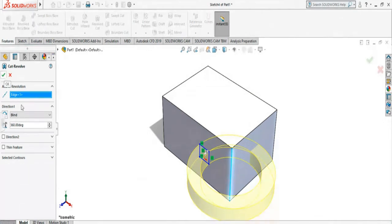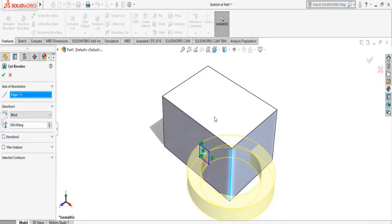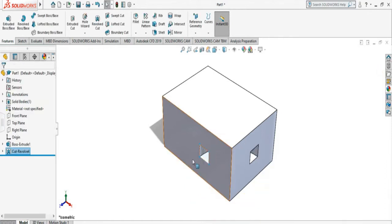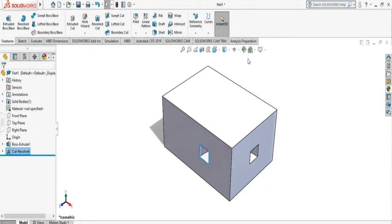You can customize the degree of how far you want to cut. If you want to cut less than the full 360 degrees then you can change that. So let's do 360. So it did the cut all the way through. You see here.